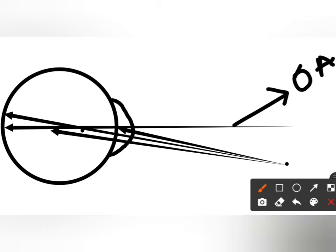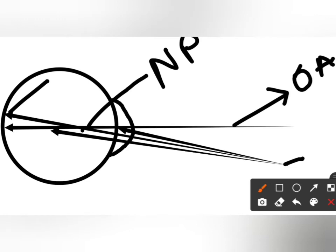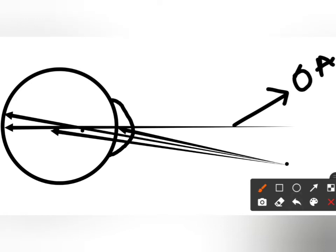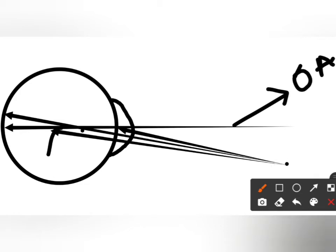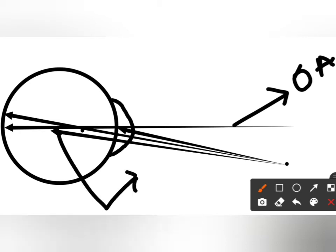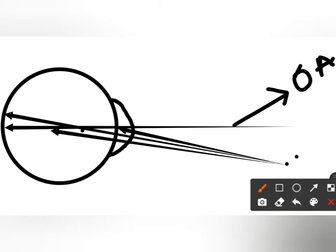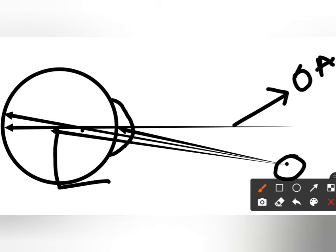The visual axis starts from the fixation point and ends at the macula, passing through the nodal point — that is called the visual axis. The fixation axis starts from the fixation point and reaches the optical center of the eye — that is called the fixation axis.